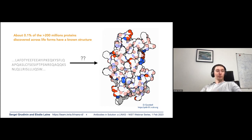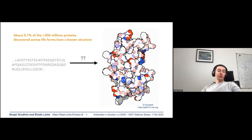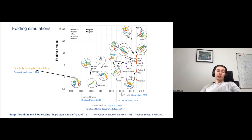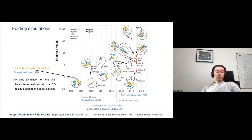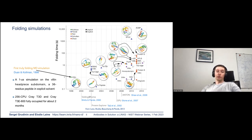The protein structure prediction problem became known and popular quite a while ago. The first attempts started back in the early 70s, using molecular dynamics or Monte Carlo simulations. We had to wait until 1998 to see the first truly nearly one-microsecond-long molecular dynamics simulation of a short peptide.